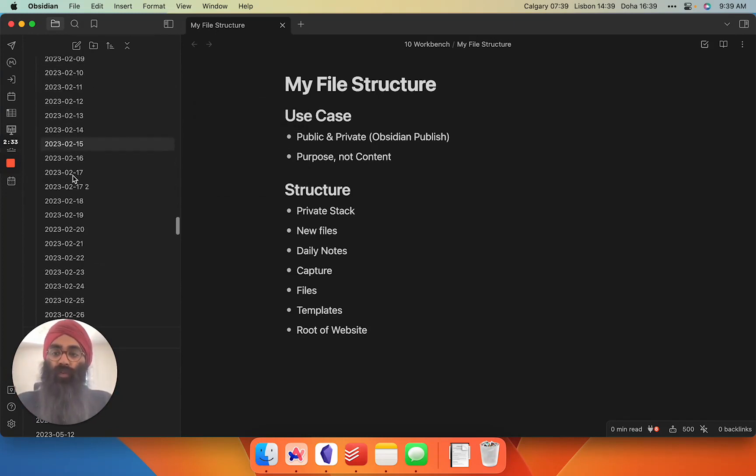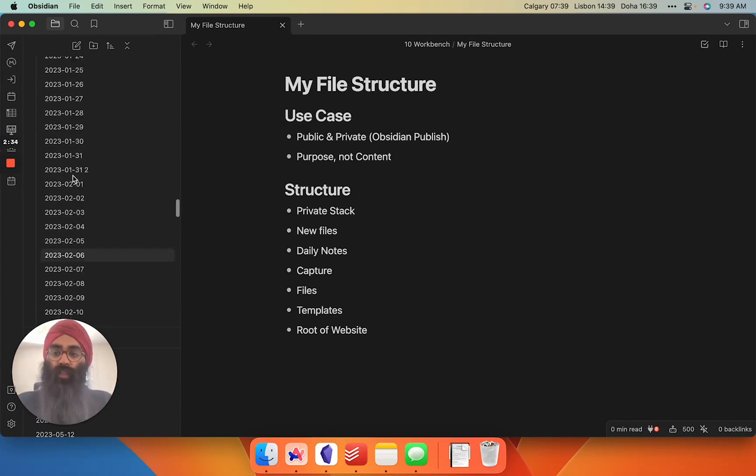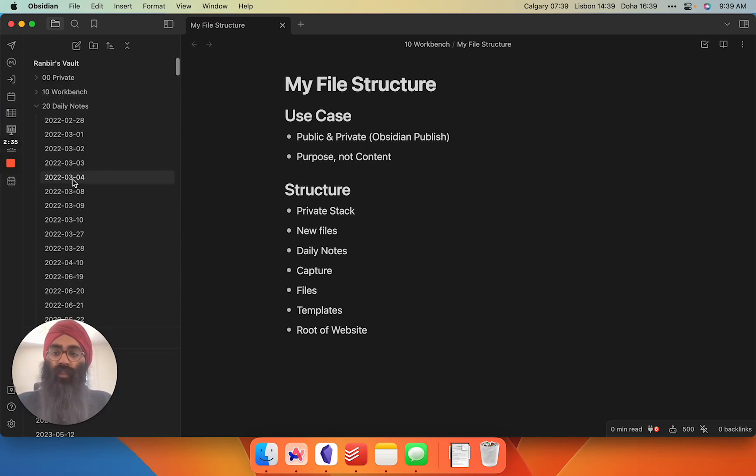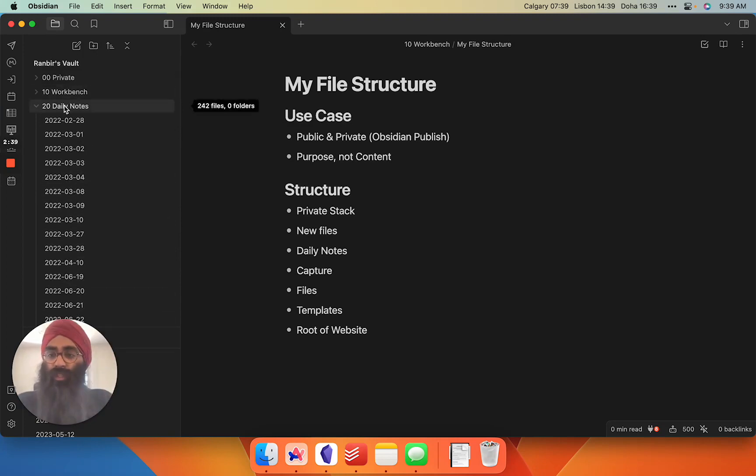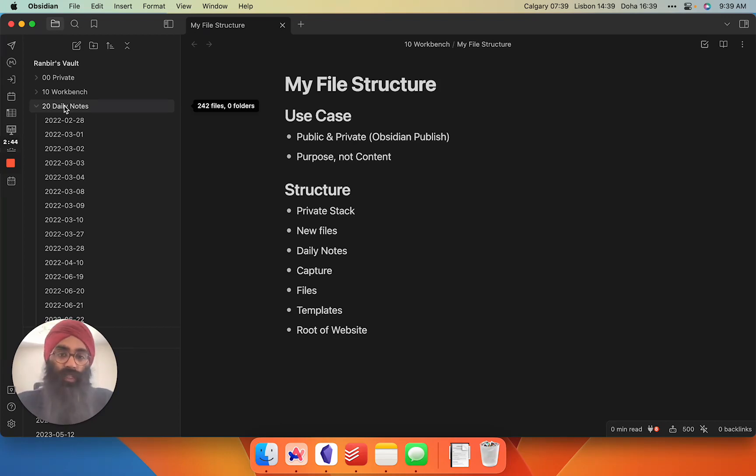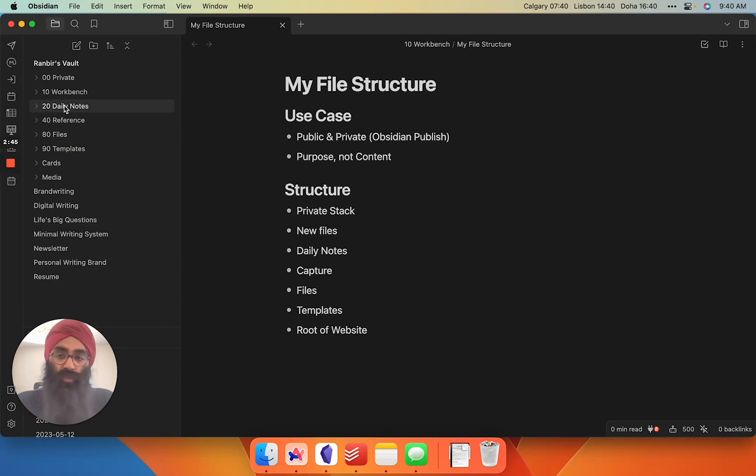Every new one that's created gets populated into this folder. This makes it very easy to scan up and down chronologically to dig things up. But if I'm really going to dig things up, I use the search.